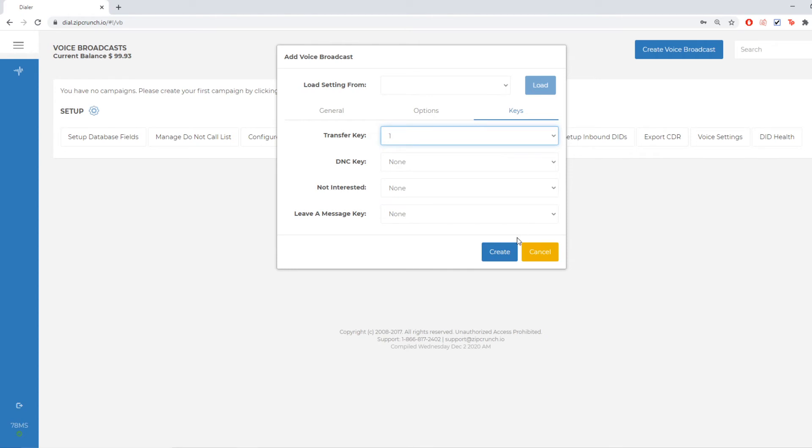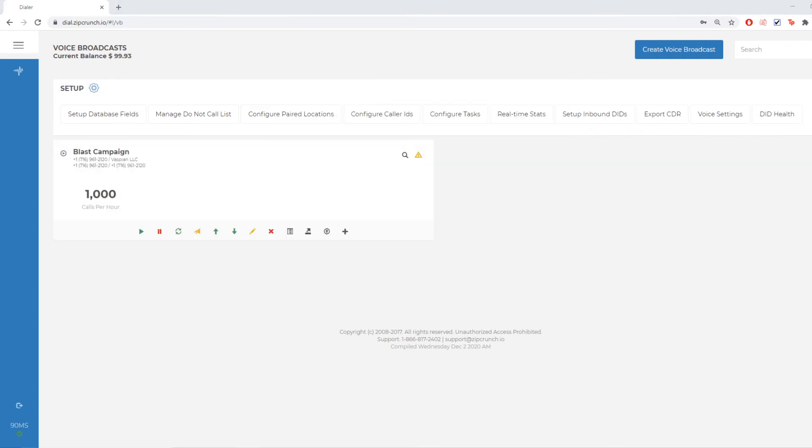Now that I have my keys set and my settings in place, I'm going to hit create. And now I can see the campaign itself. First thing I'm going to do is set my messages.